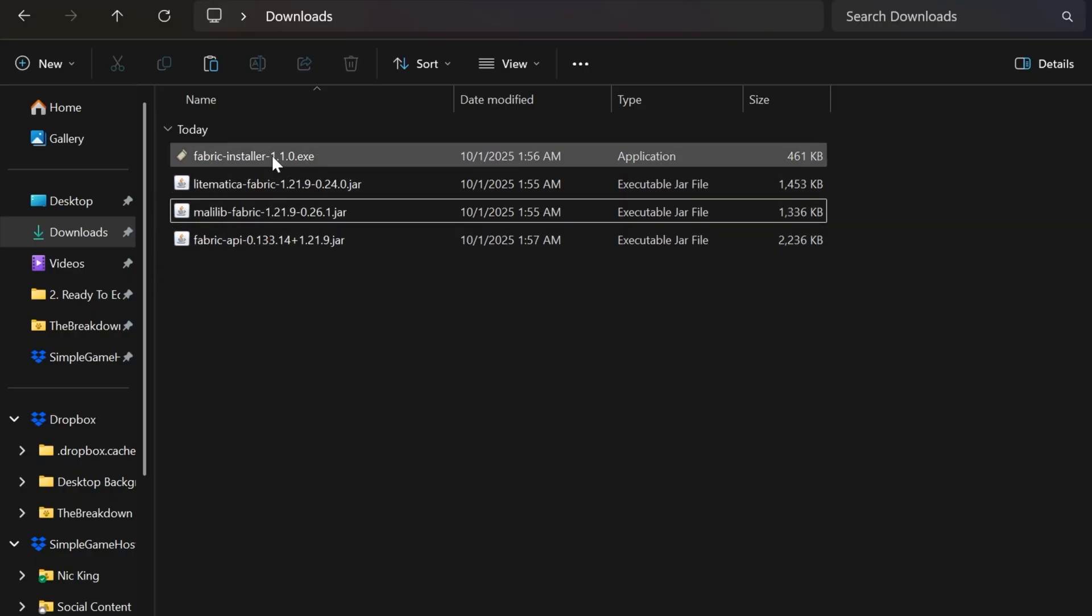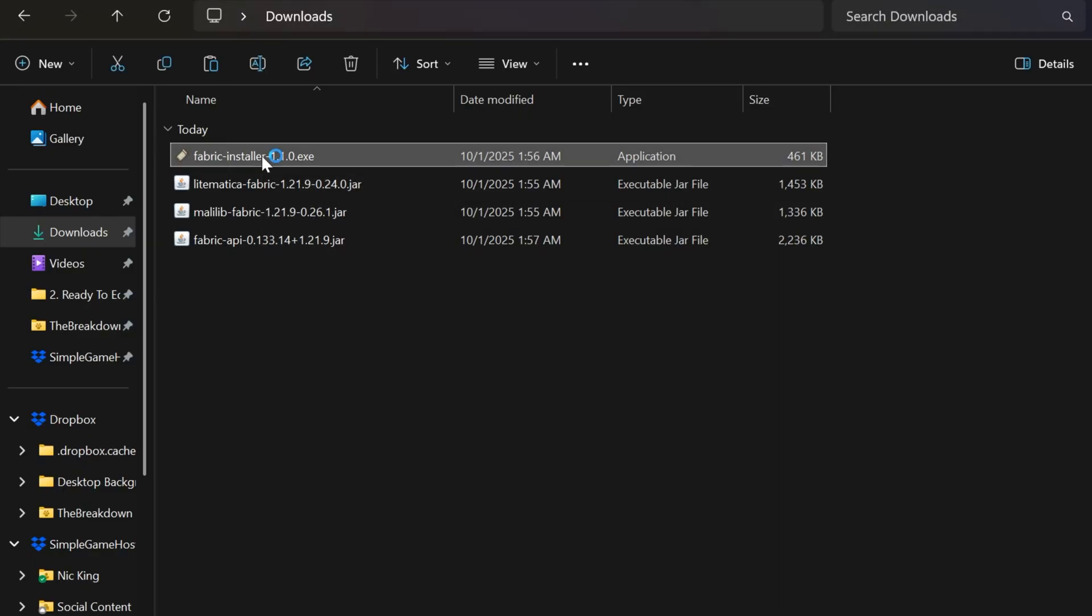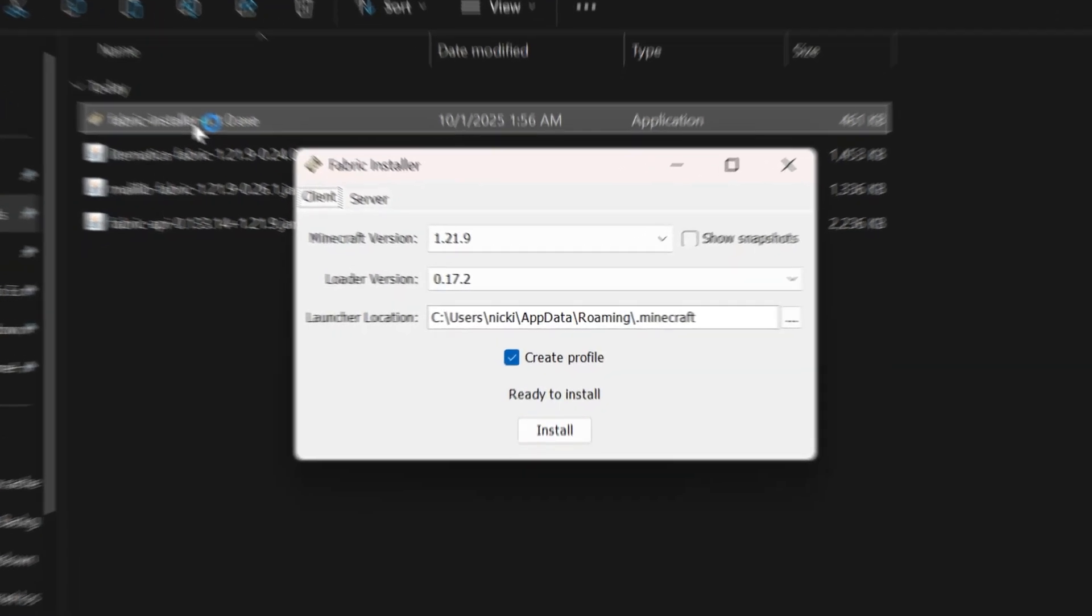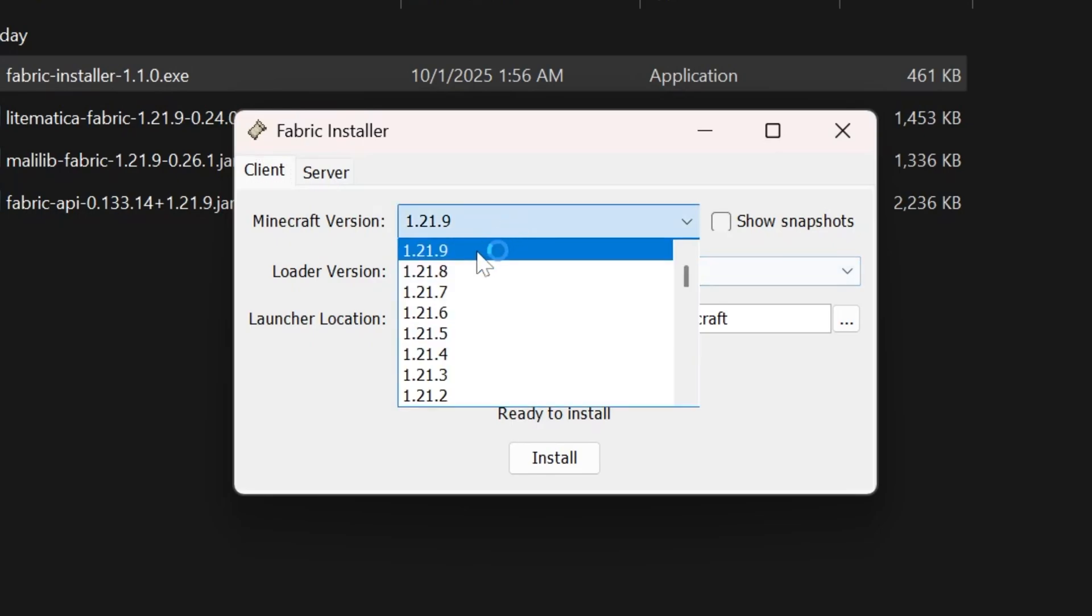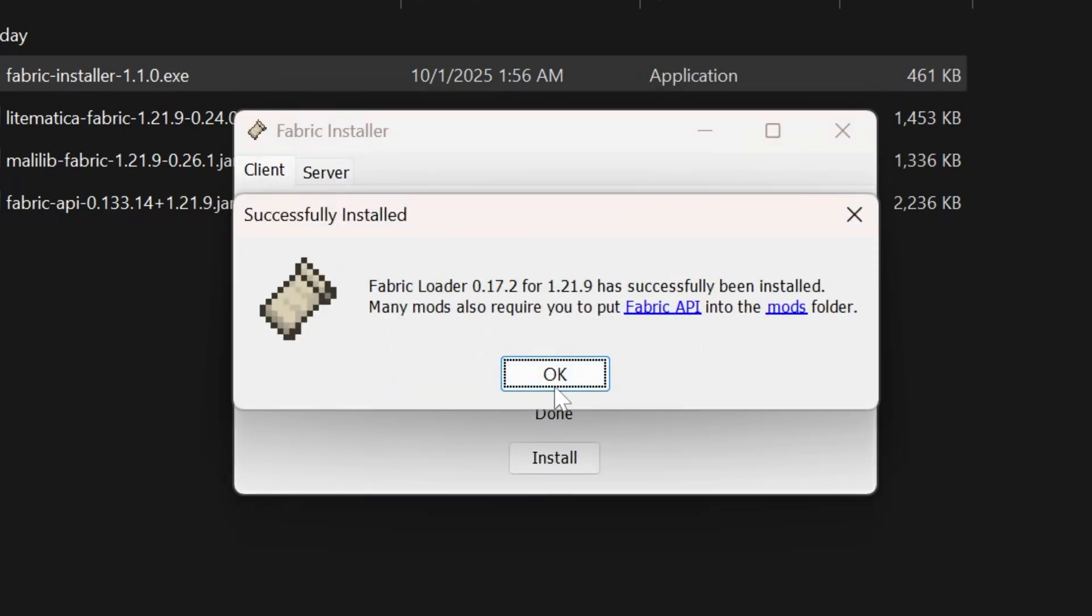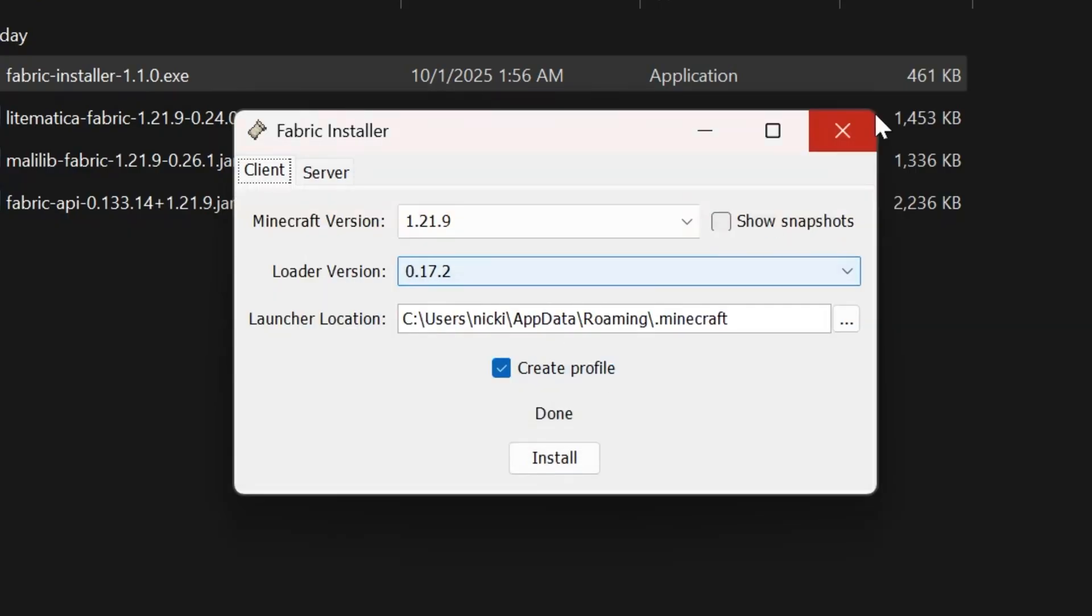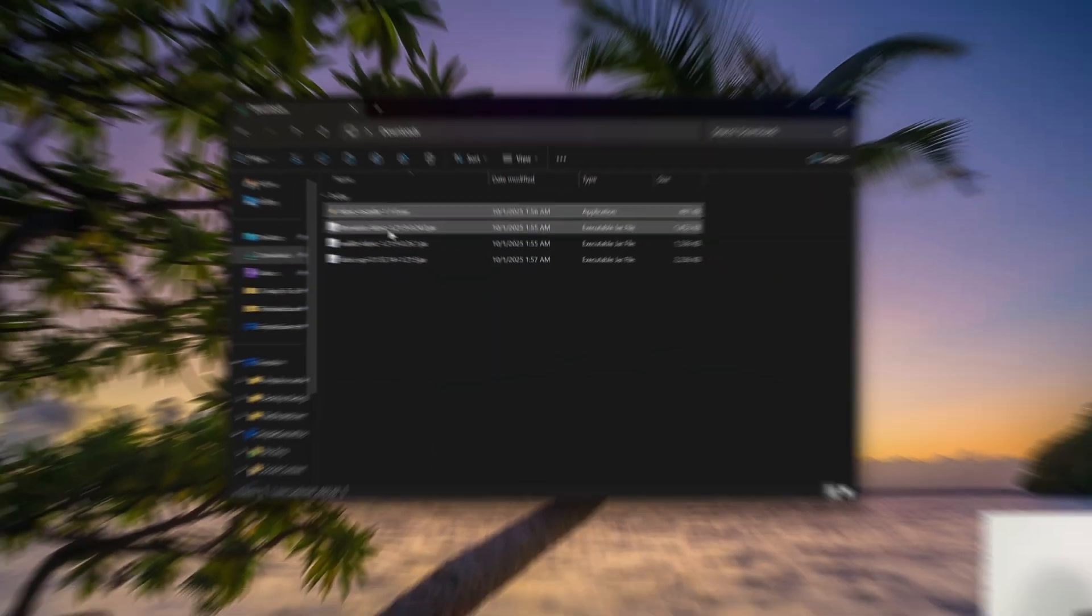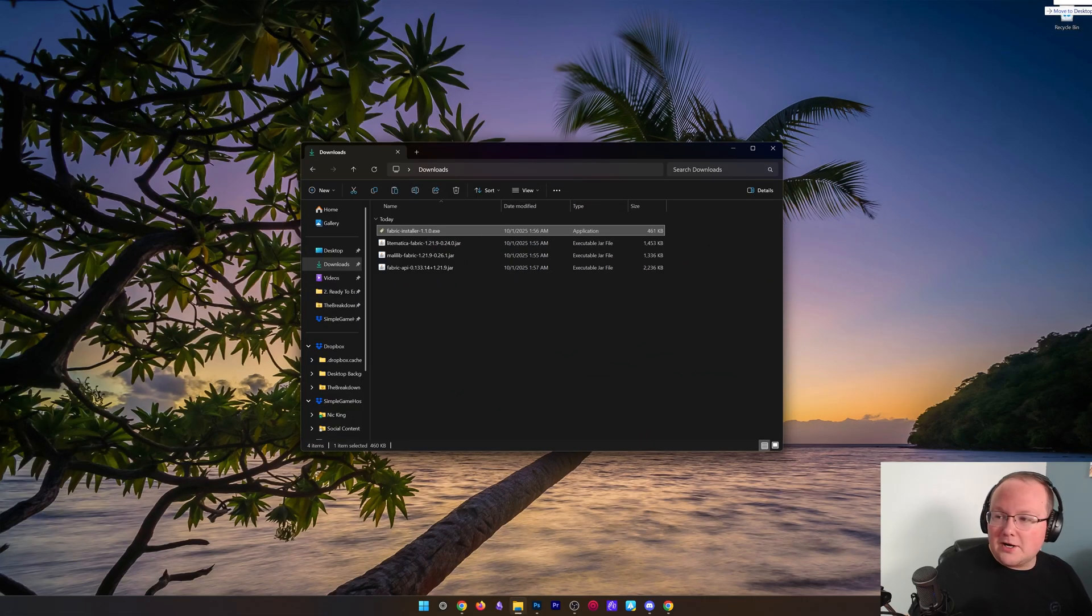With that, we can go ahead and start off with the Fabric Installer. Double-click on the Fabric Installer right here in the Downloads folder, and it will open it up. Make sure 1.21.9 is selected, and click Install. It's that easy. It's now successfully installed. Close out of it. Delete the Fabric Installer. We don't need it anymore.